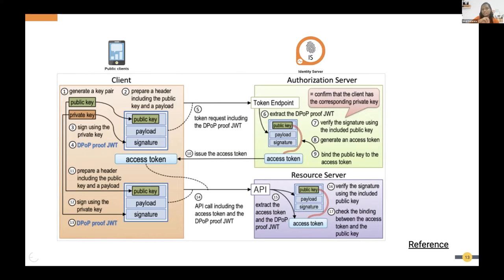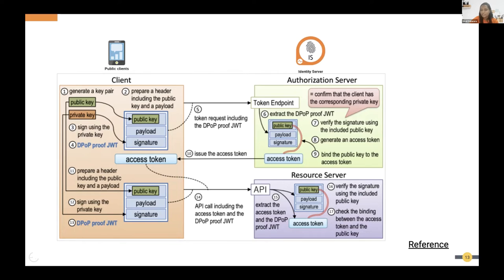The client signs the DPoP, and since a third party doesn't have the private key, nobody can manipulate the data in this JWT. Once the DPoP is prepared, the client calls the authorization or token request. The authorization server takes the public key, performs signature validation, checks the expiry time, validates the endpoint, then generates the access token bound to the public key from the DPoP.